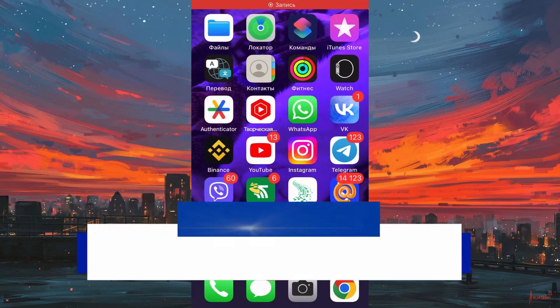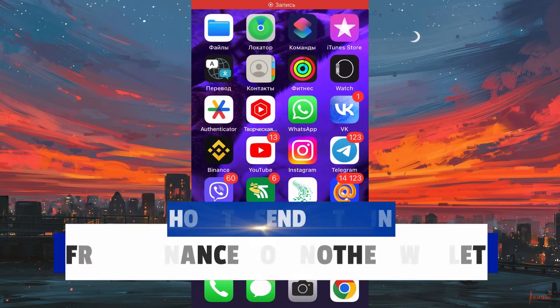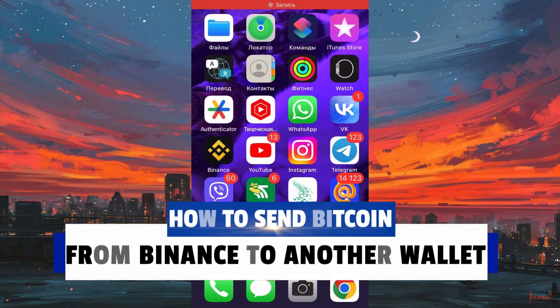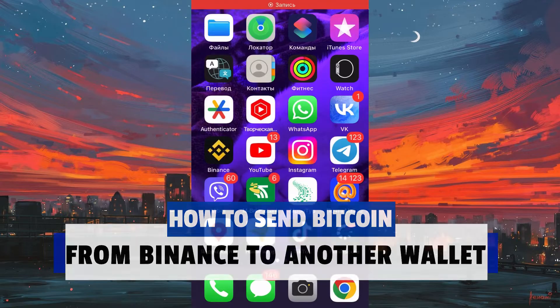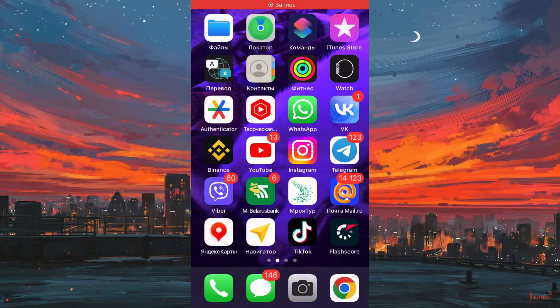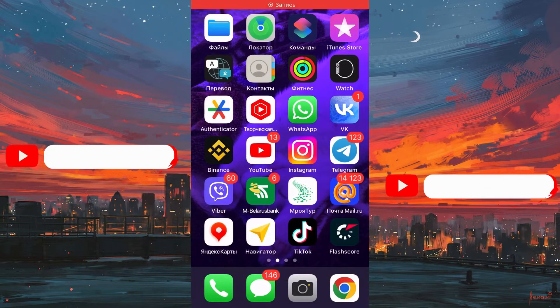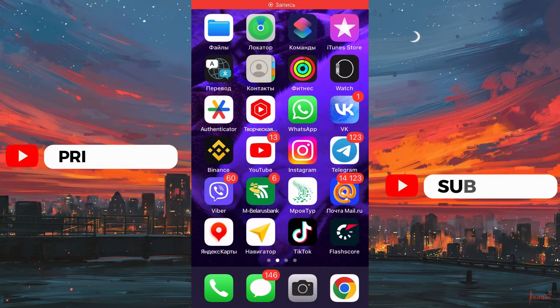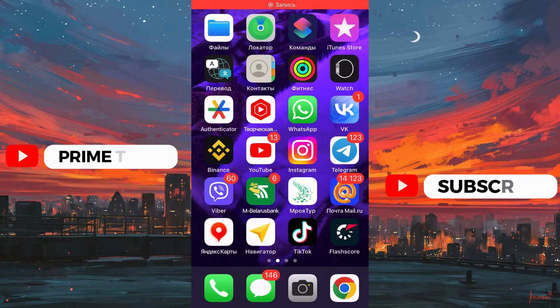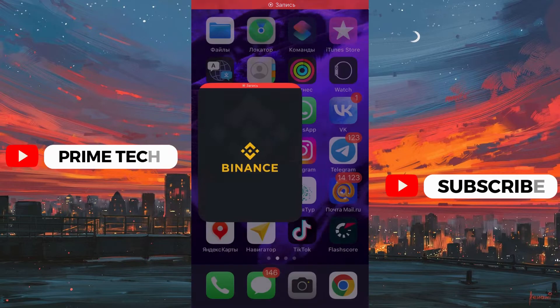Hello everyone, in this video I will show you how to send Bitcoin from Binance to another wallet on phone. Basically it's pretty easy, just follow the steps I do to avoid any mistakes.